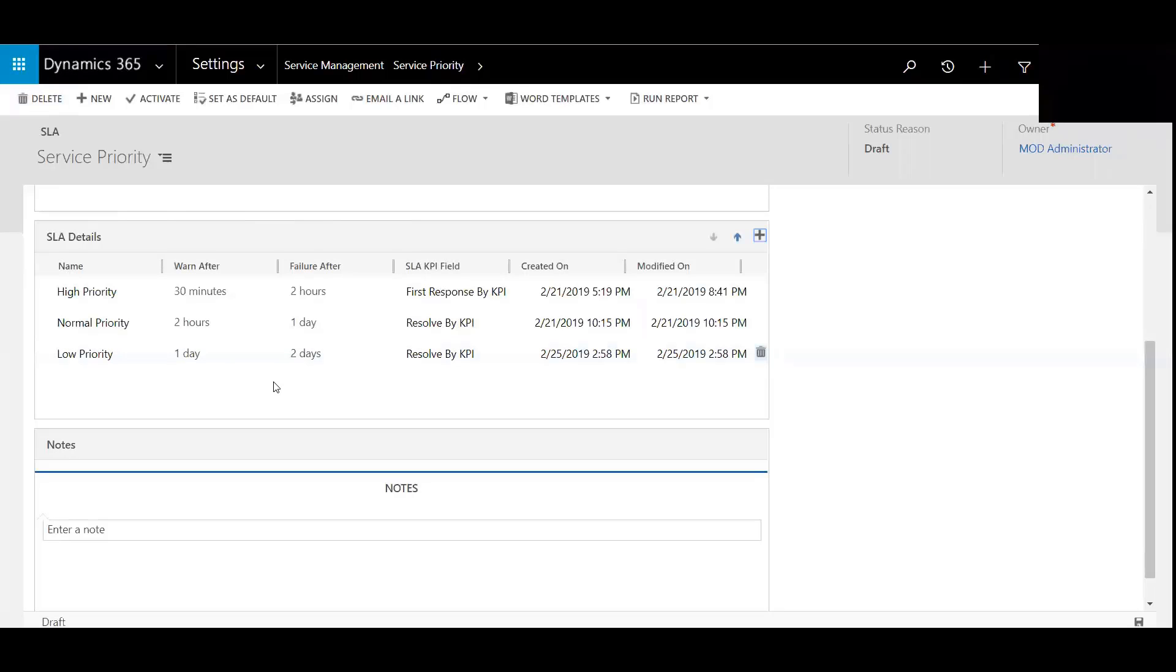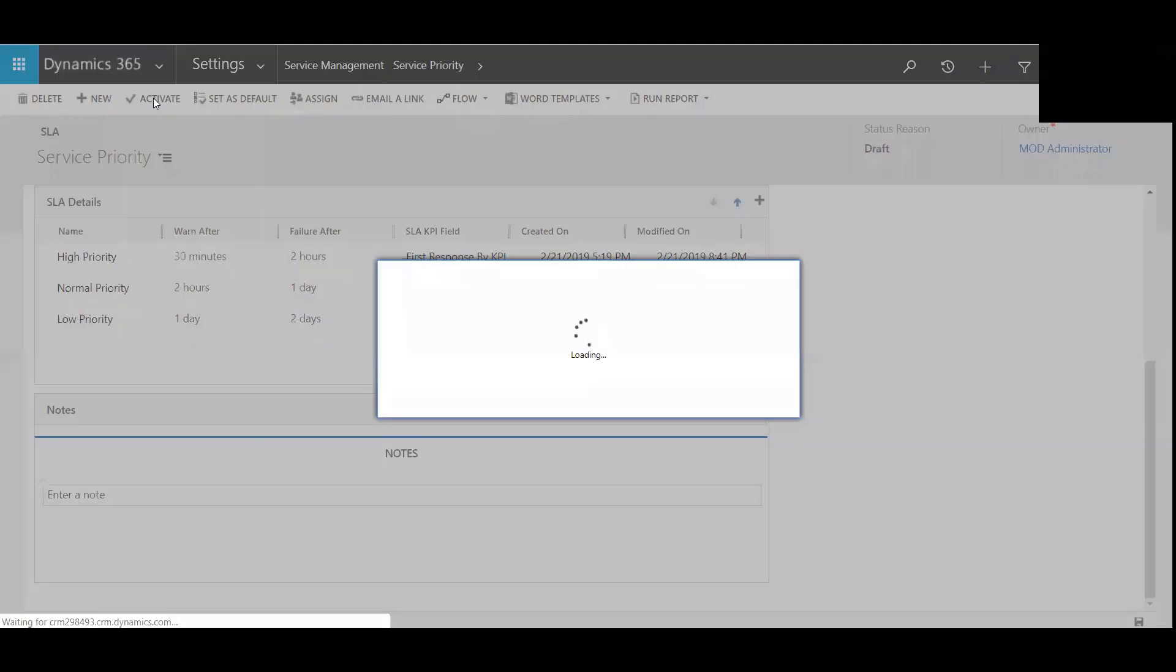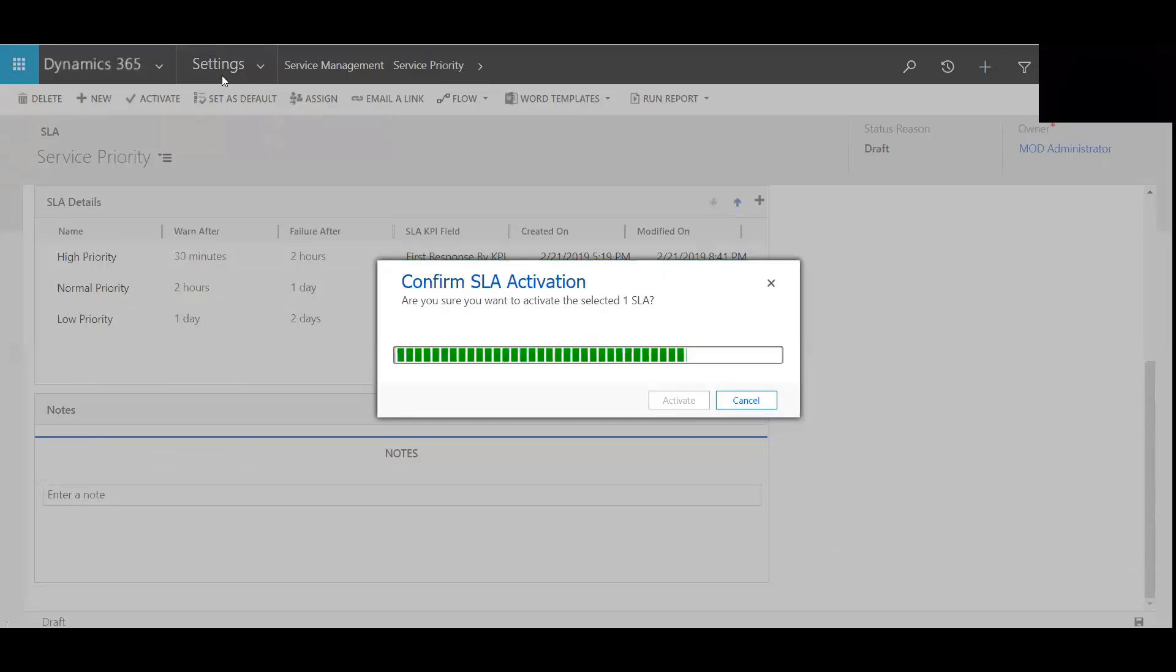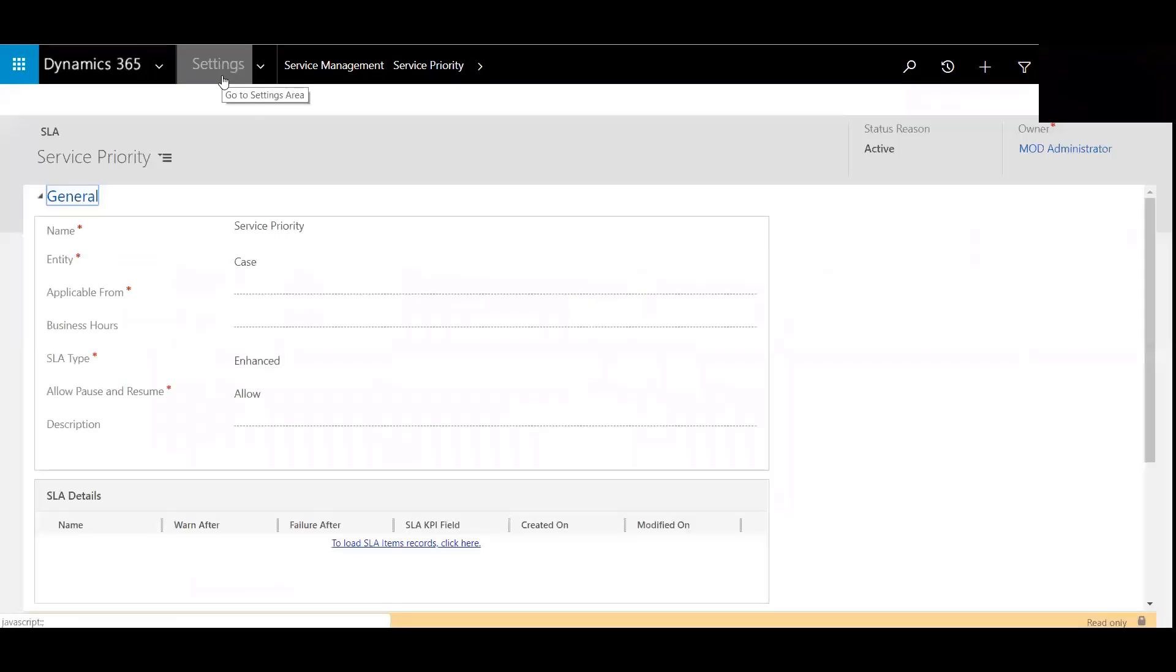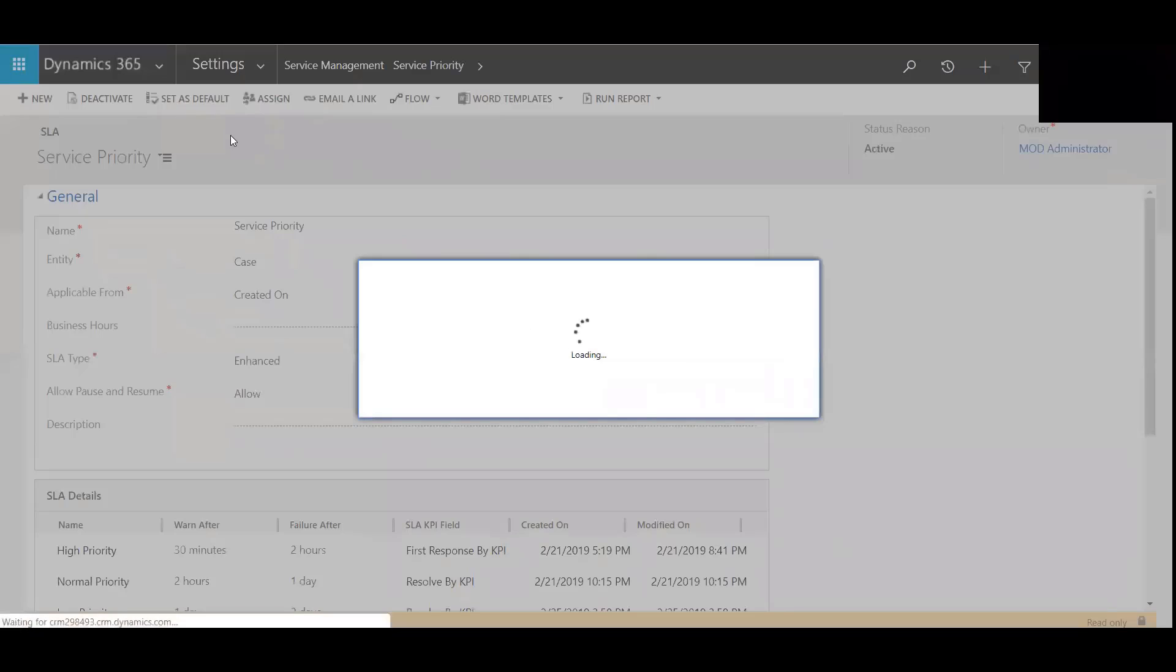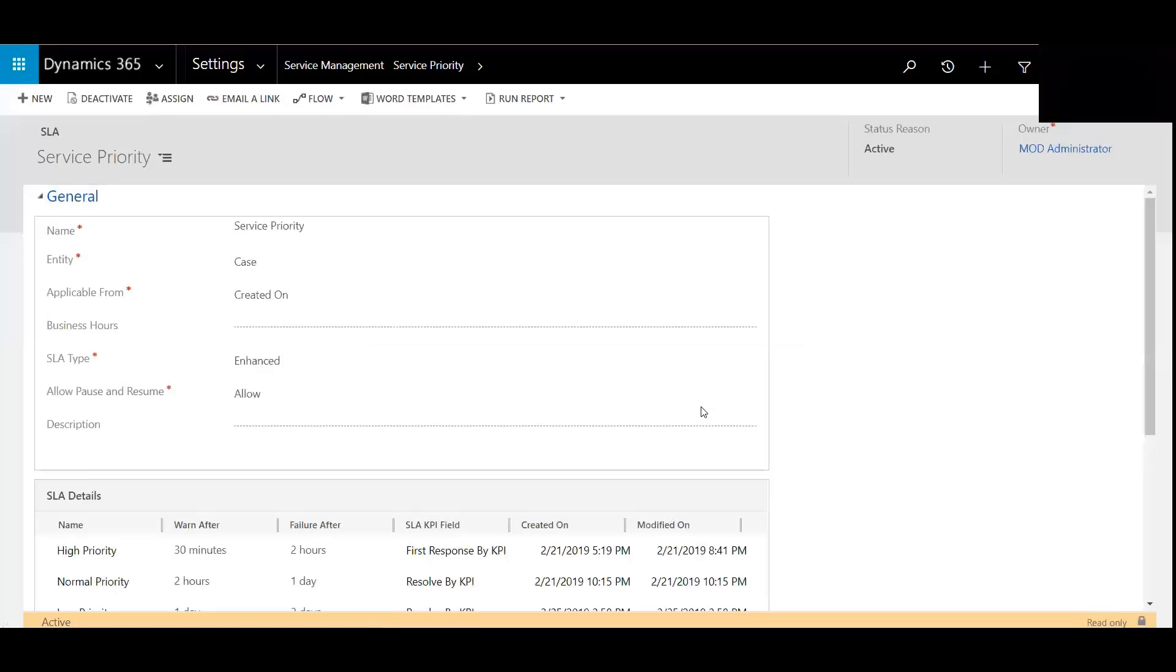See it's now been added to that SLA. I need to now activate this, activate it. I'm also going to set this as the default. Alright, so let's go test it out real quick.